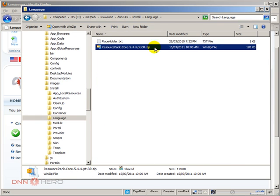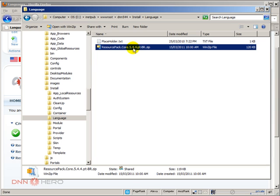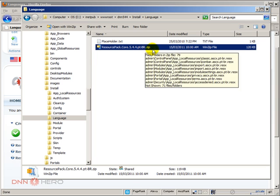And the zip file will be available right here as you can see. So any changes that I have done to, in our case here to the Portuguese Brazilian language package, will be automatically included in the core distribution file that I have just created.